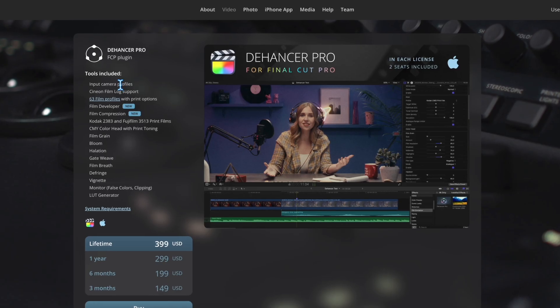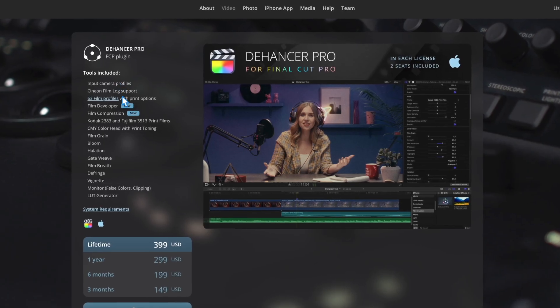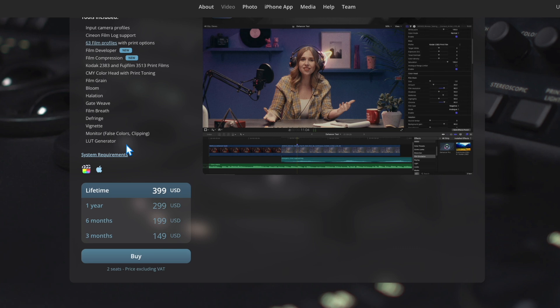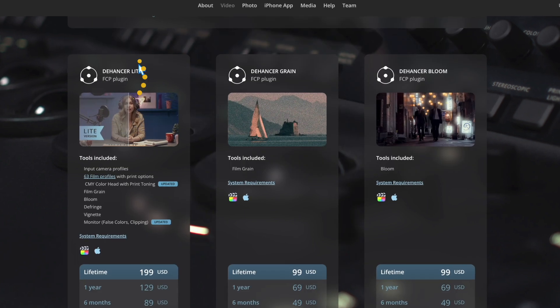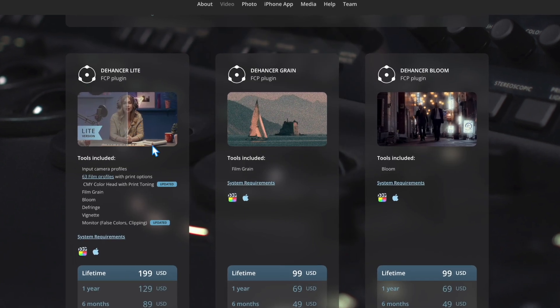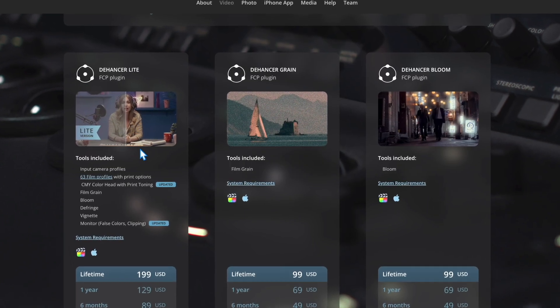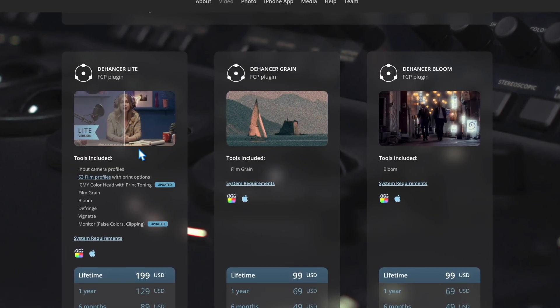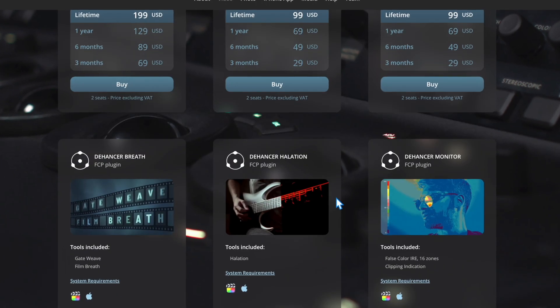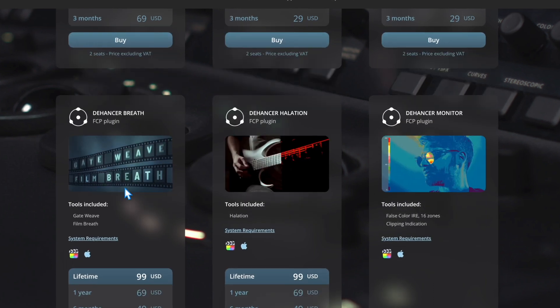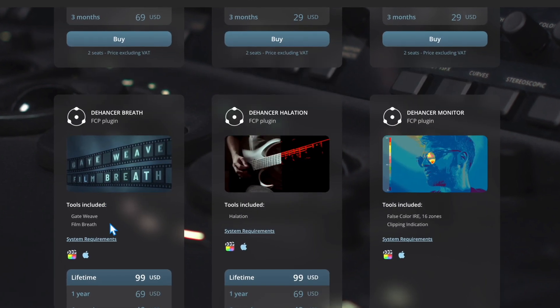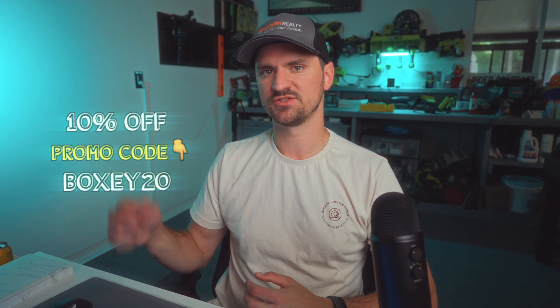I would like you guys to know that aside from this pro version that I've been testing out, Dehanser does offer a light version and some individual options. So if you want to save some costs in certain areas, you can definitely do that when you check out their website. I'll give you guys an exclusive 10% off using my promo code that is dropped down below.